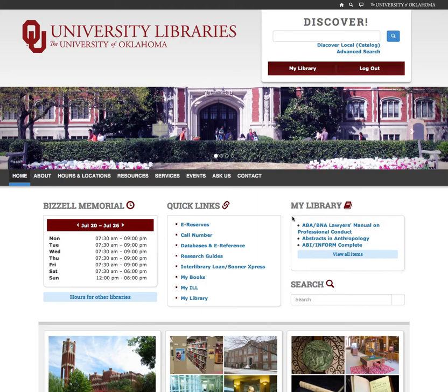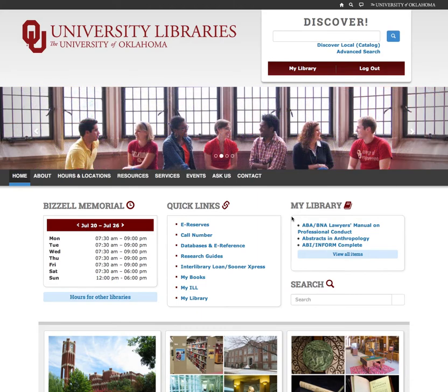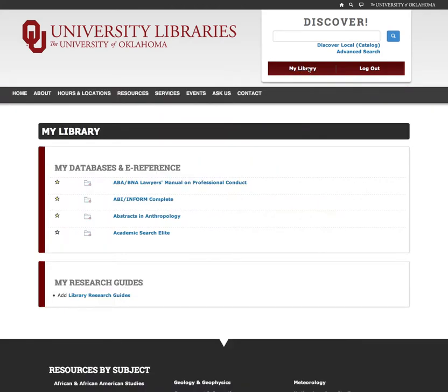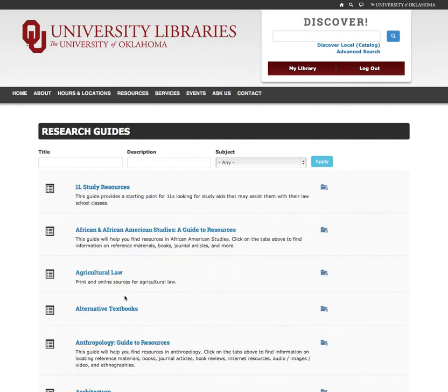You can also add research guides the same way by visiting the research guides page. From here, you can add items by clicking the folder icon.